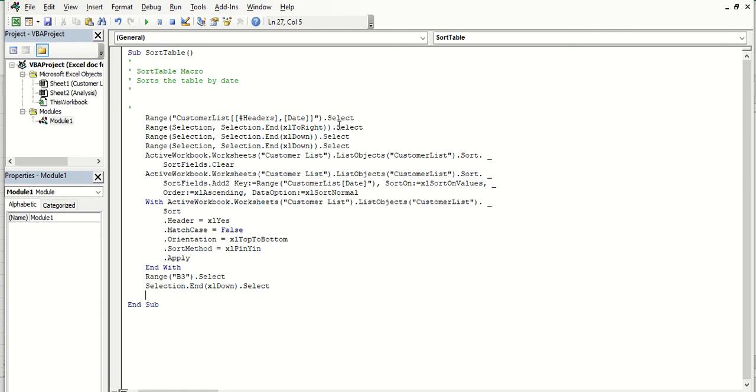Okay, so I'm going to put it on the next line down. So after this is done, what it needs to do, and it's gone through all these different options, and it's sorted the table, it's done, it's then going to refresh all.